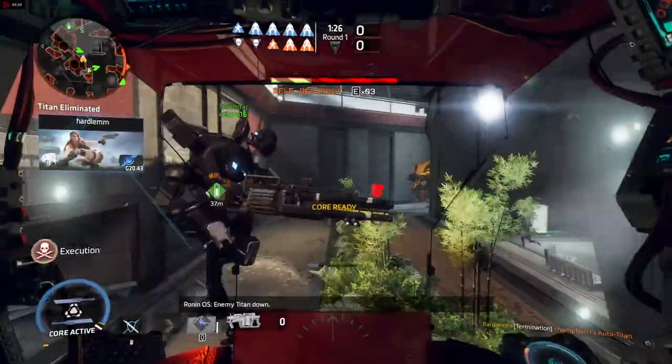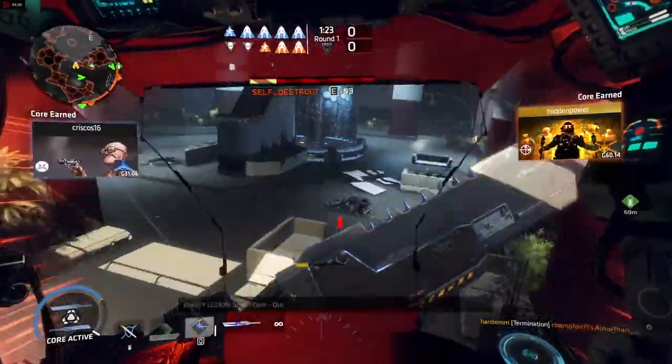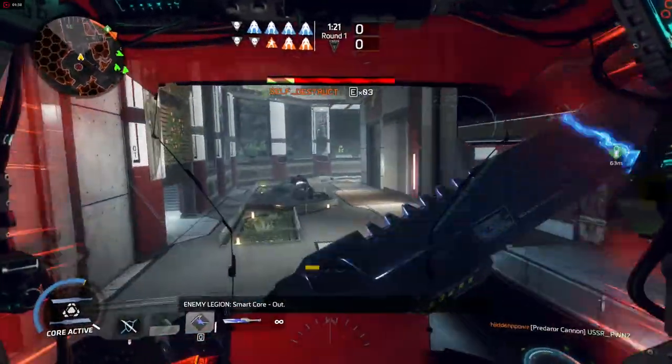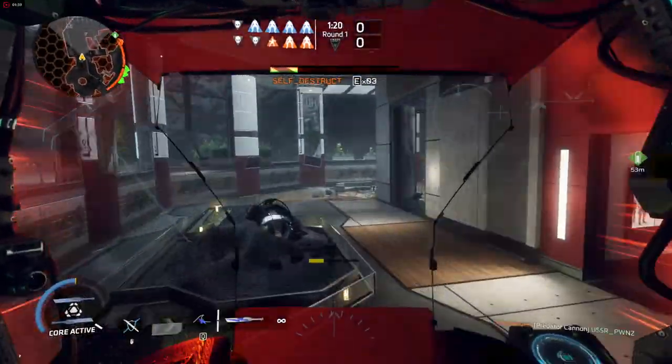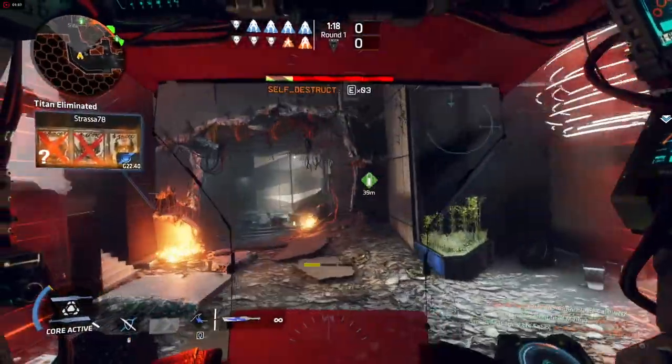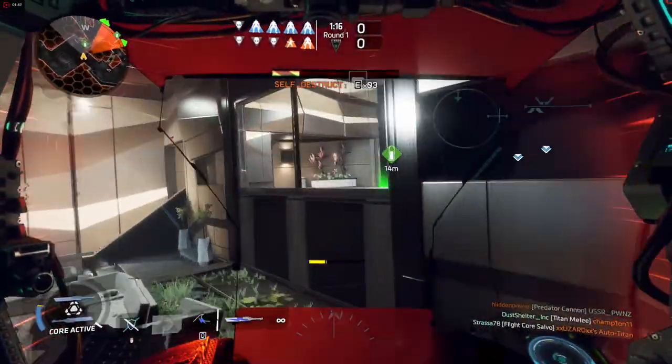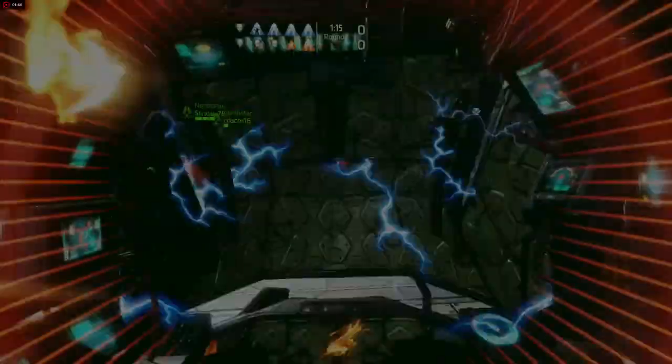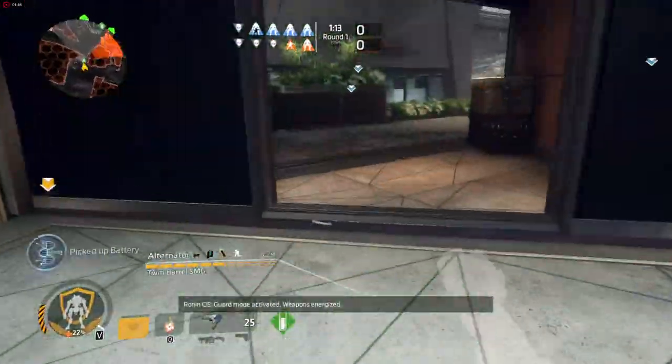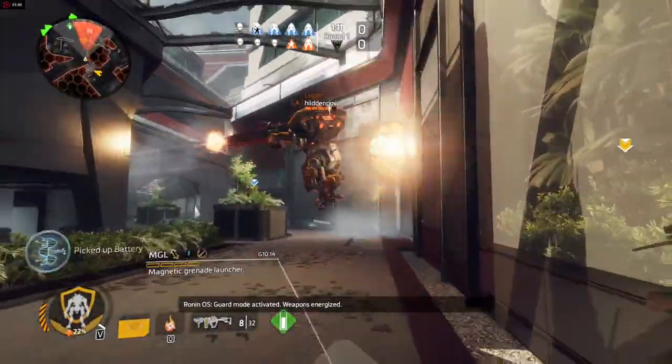Keep the Titan down. Compress activated. Weapons energized.